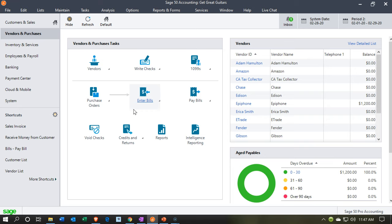When we enter the bills it will be increasing the accounts payable and increasing the related expense account. The other side — when we pay the bill — we'll be decreasing the checking account and decreasing the accounts payable. So let's take a look at it.